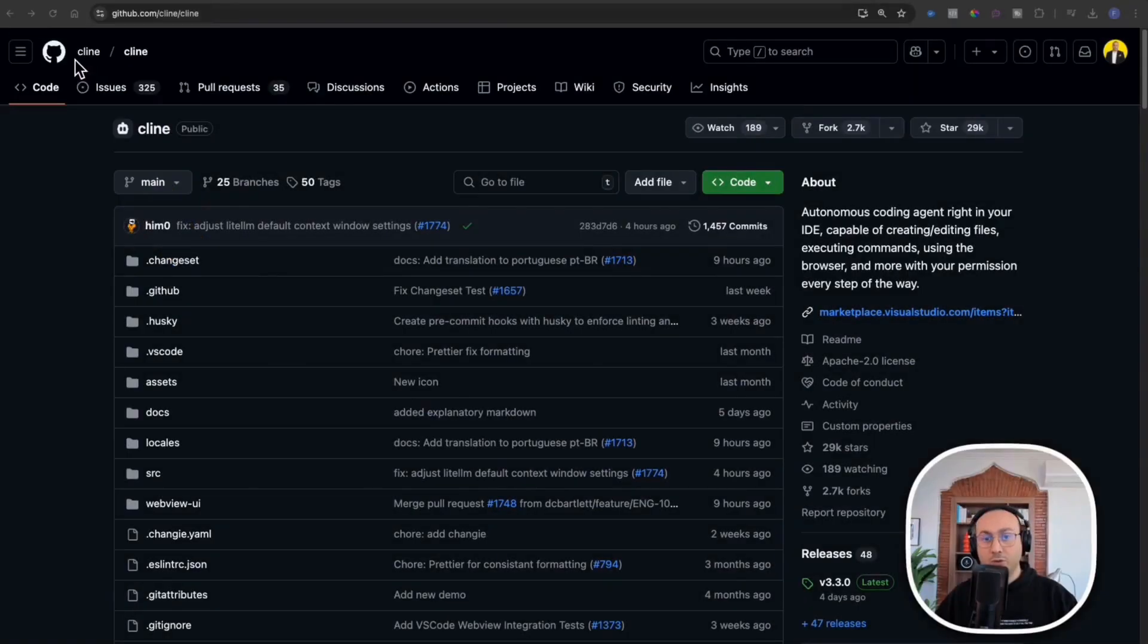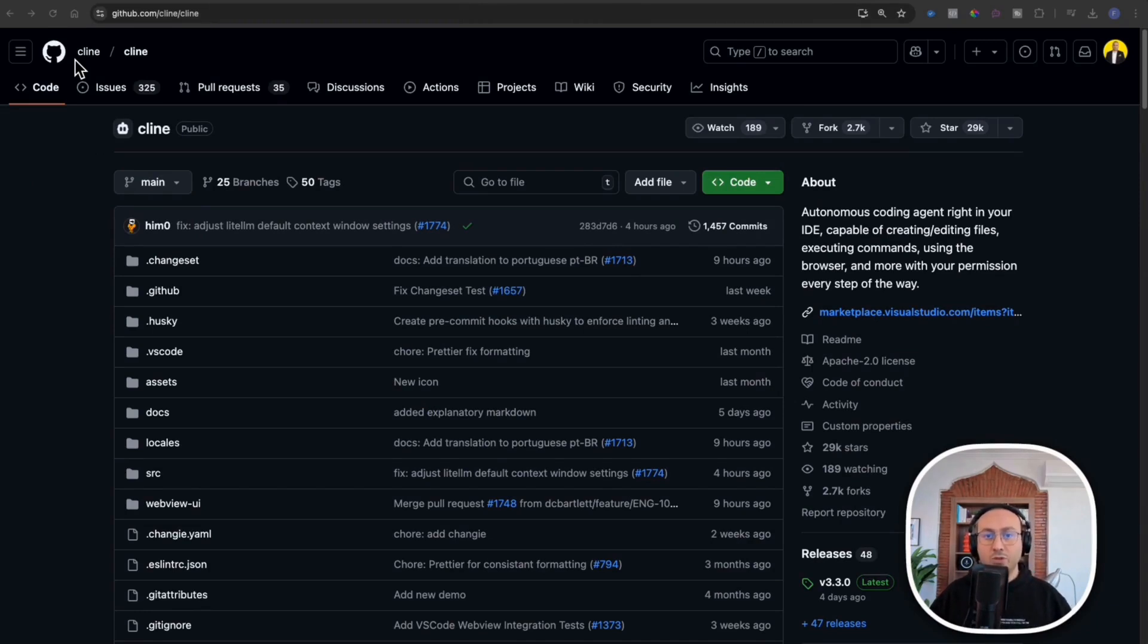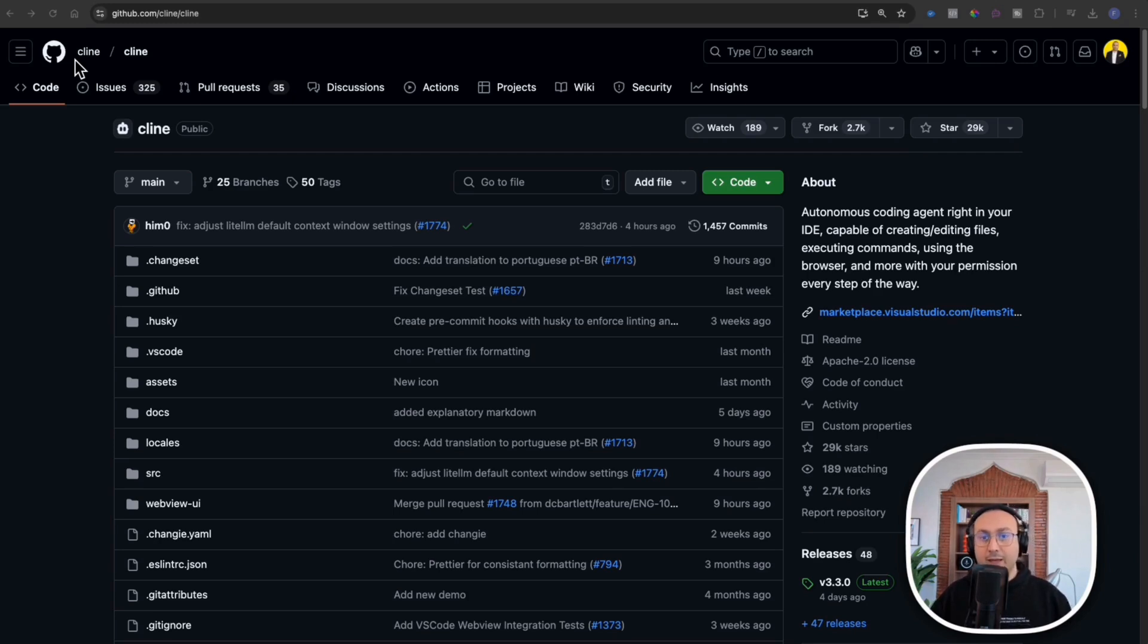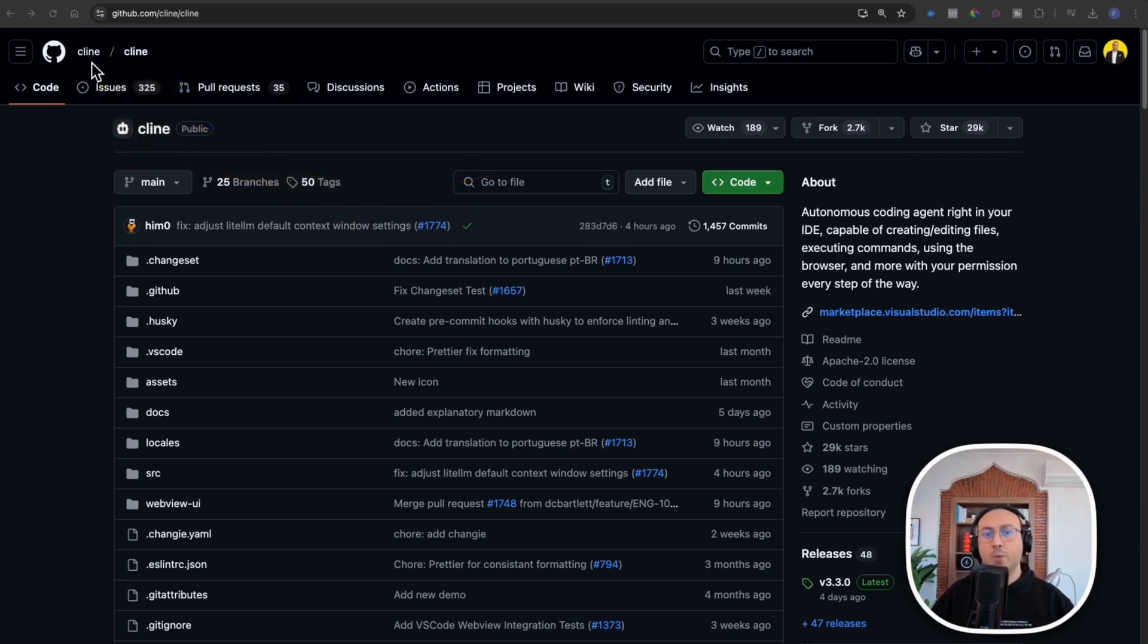I'll show you how to install it on your machine and most importantly how to access AI models for free. This means we can either use it on our local machine or I'll show you how to get an API key from Google. This key will allow me to use the Google model to run this machine and create websites and mobile applications.